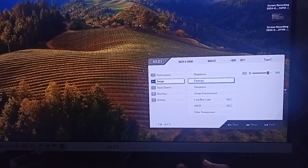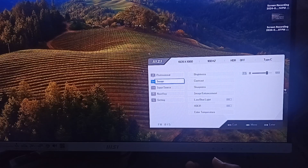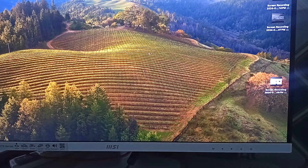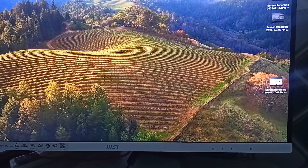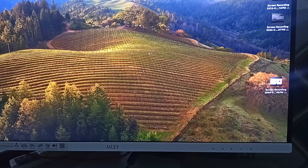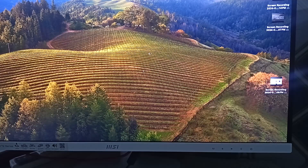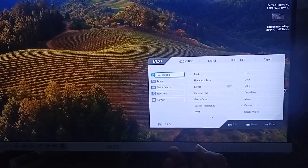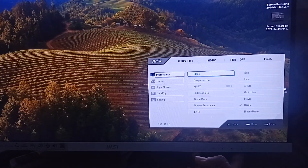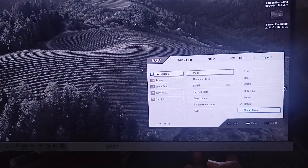You can also set the color settings. Use the sRGB color profile for accurate color reproduction. You can tweak the saturation to your preferences — a slight increase can make colors pop without looking unnatural. Simply press Enter in the mode menu and then go to the sRGB section and press Enter.